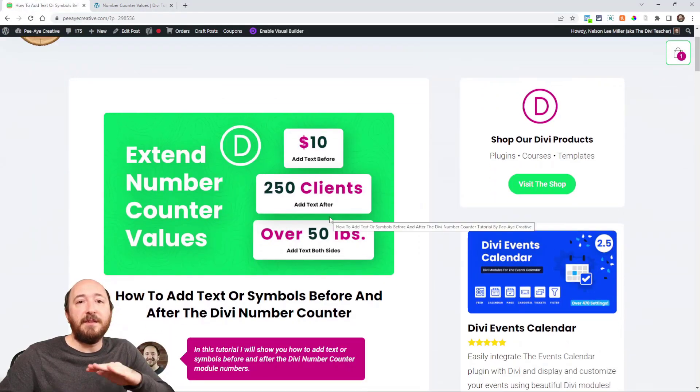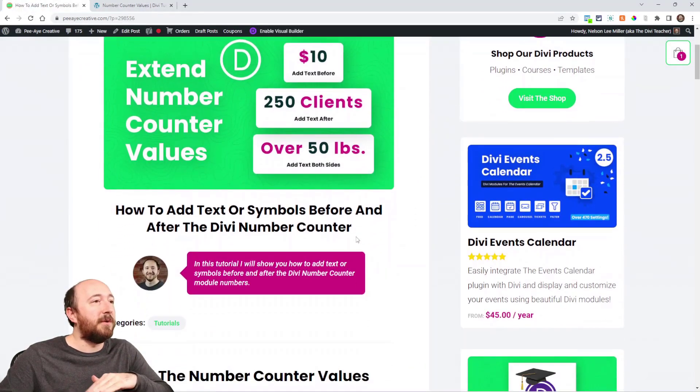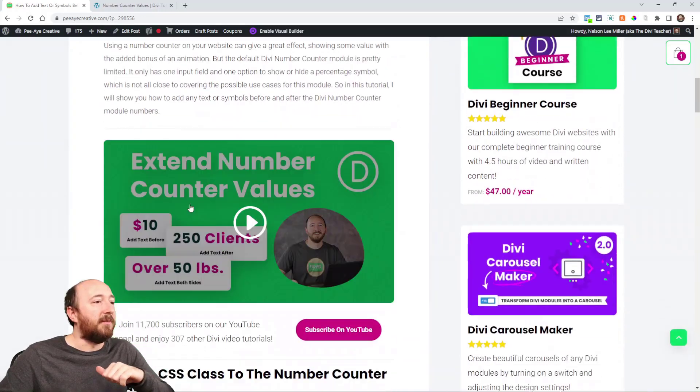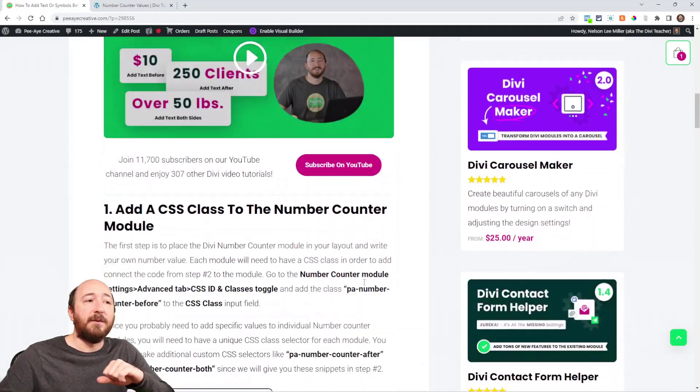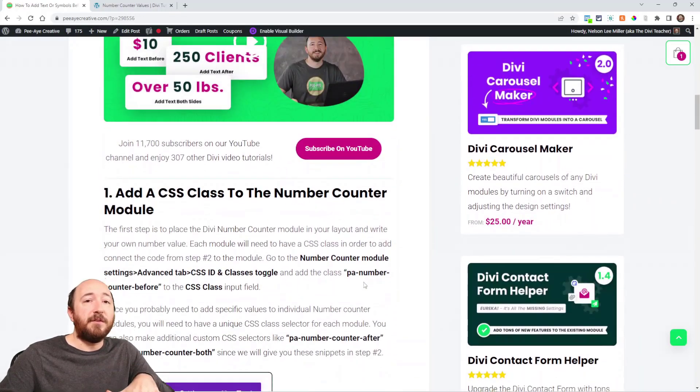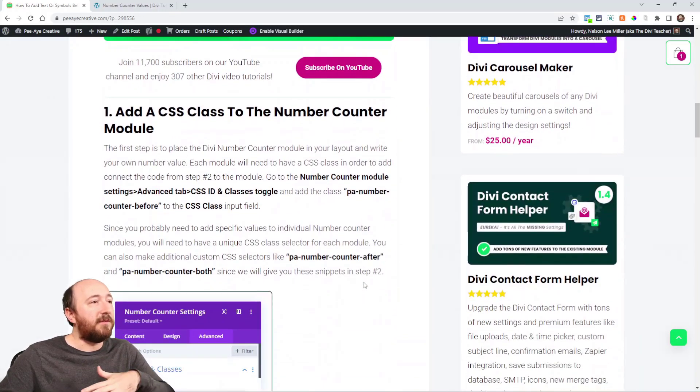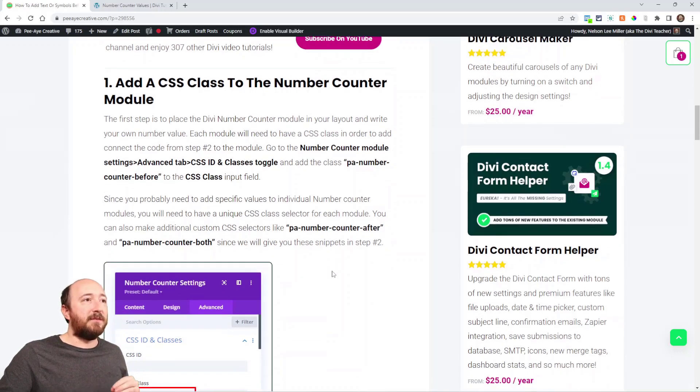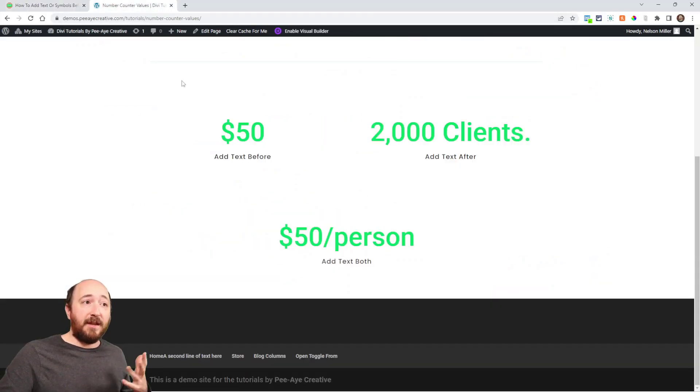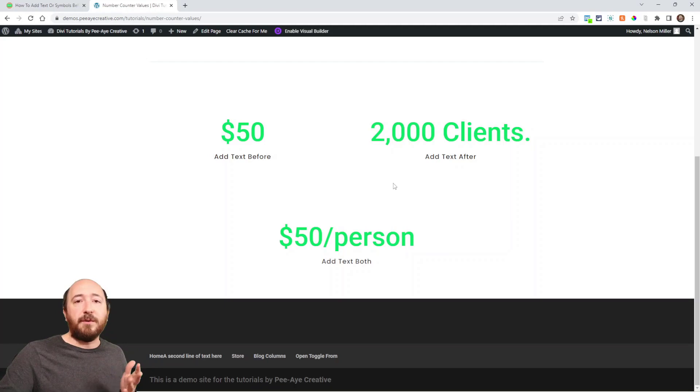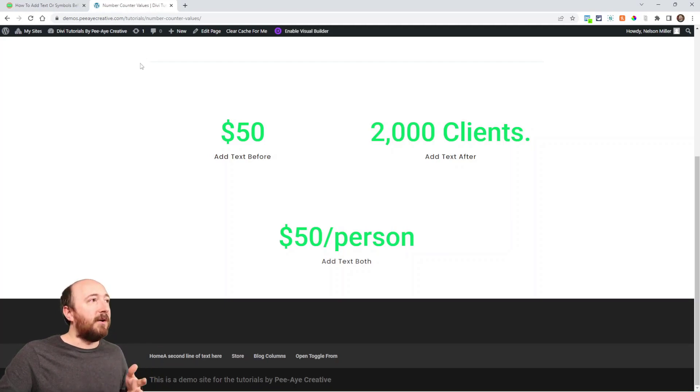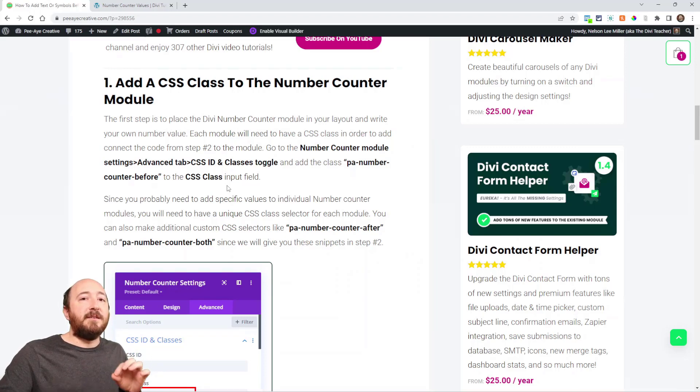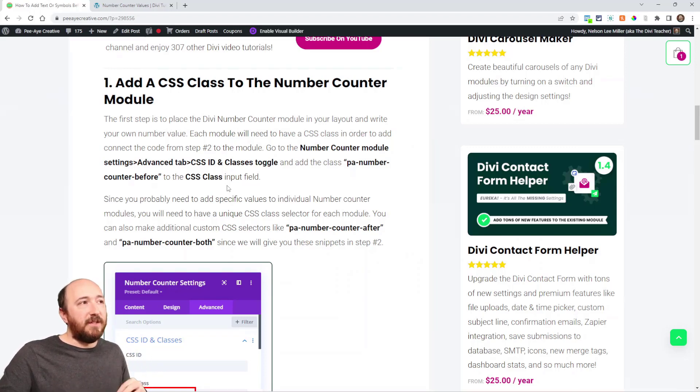So just click the link in the description, you'll come over to the written post, and then we have our video. Now, the first step is adding the CSS class to the module because you may have, like in this case, multiple modules. So these are all three counter modules or number counter modules. So you would want to add a CSS class to each one that's unique.